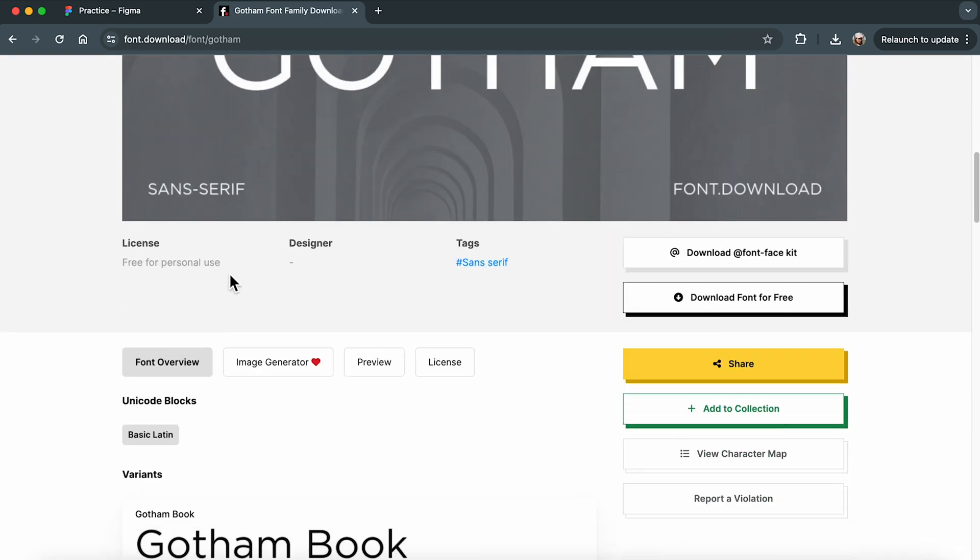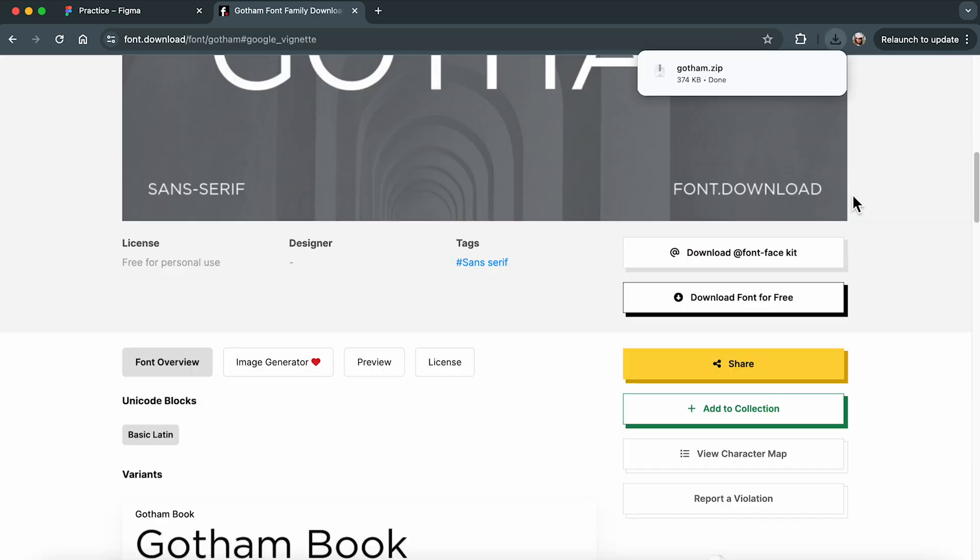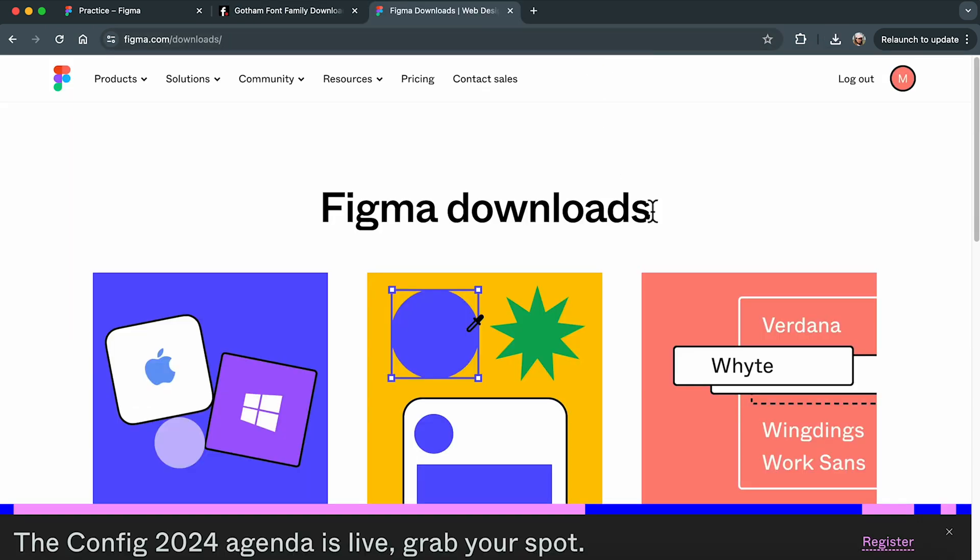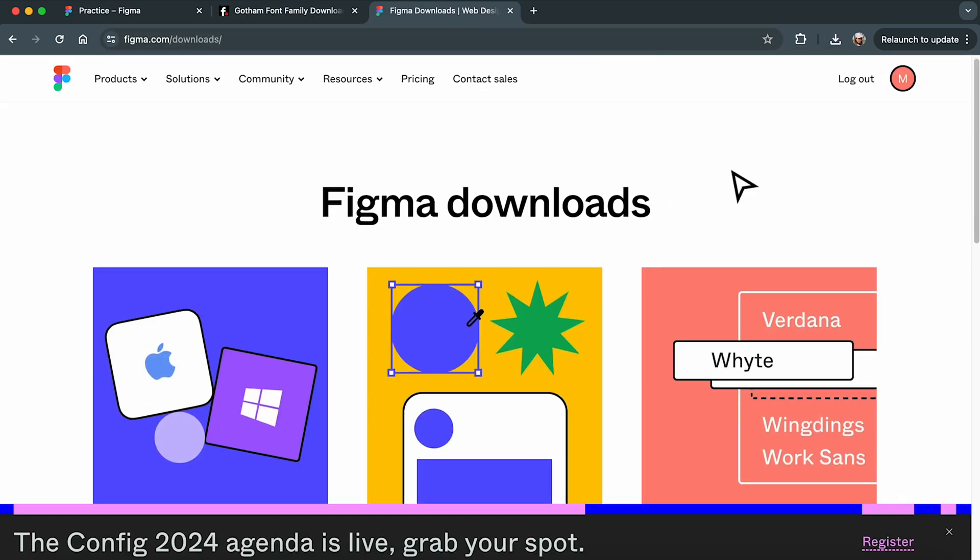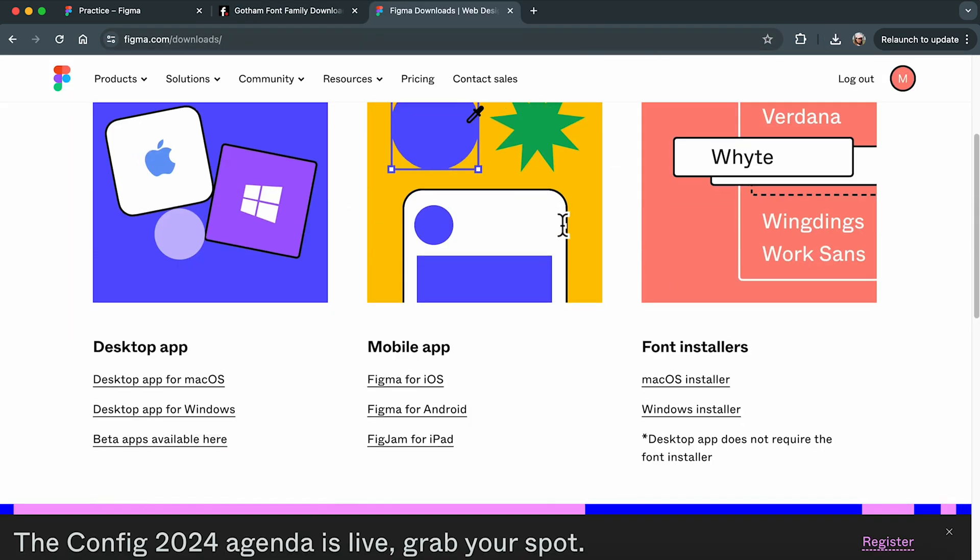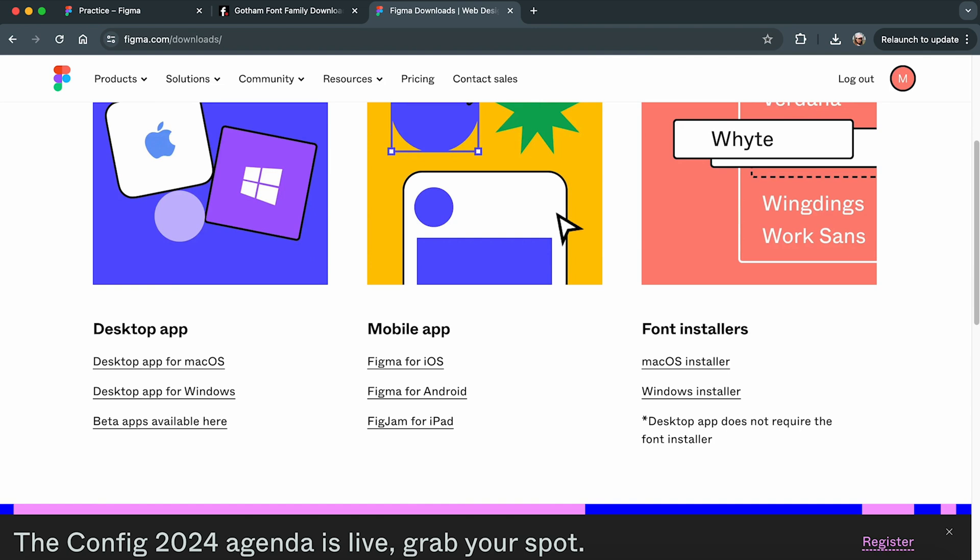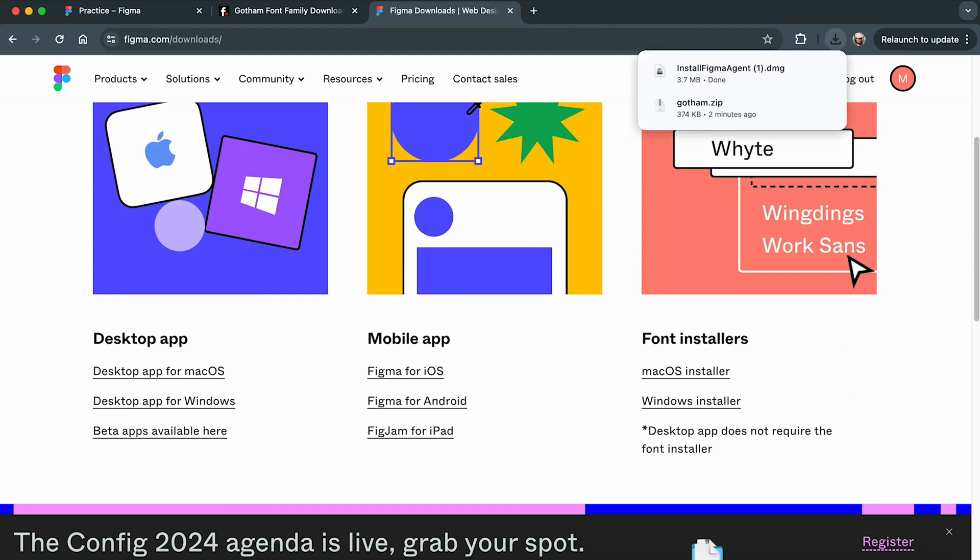Gotham Font is free for personal use, so let's grab it for free and get it installed. Once the font is installed, we need to install the Figma Font Helper. You'll find the links for these downloads in the video caption. Choose the appropriate version for your system, whether it's Mac or Windows, and install the font installer.